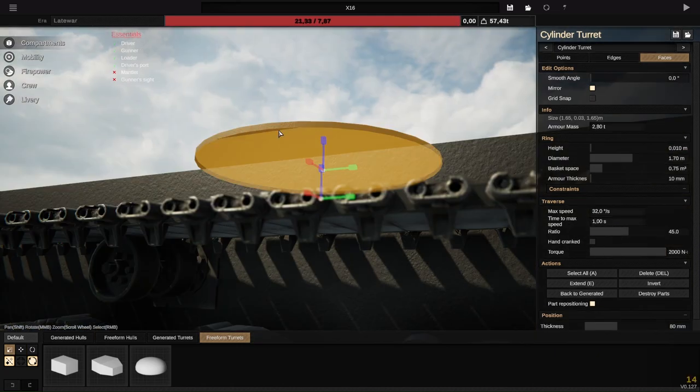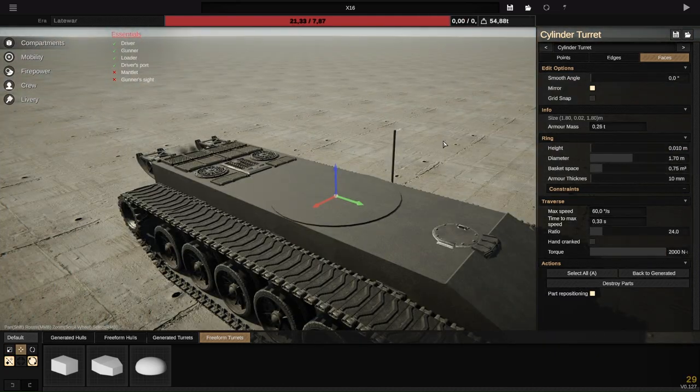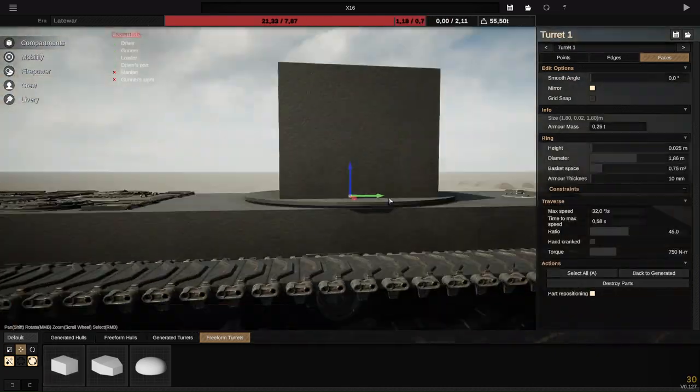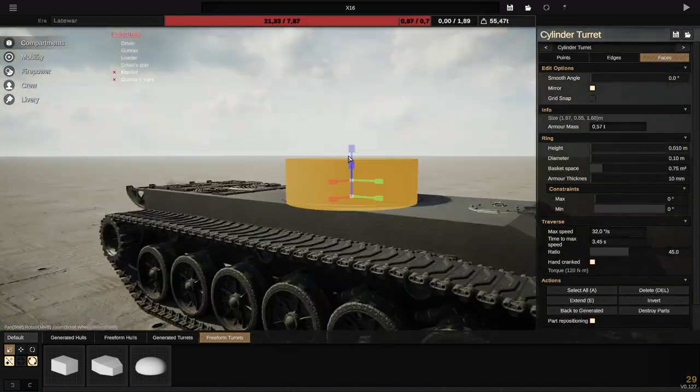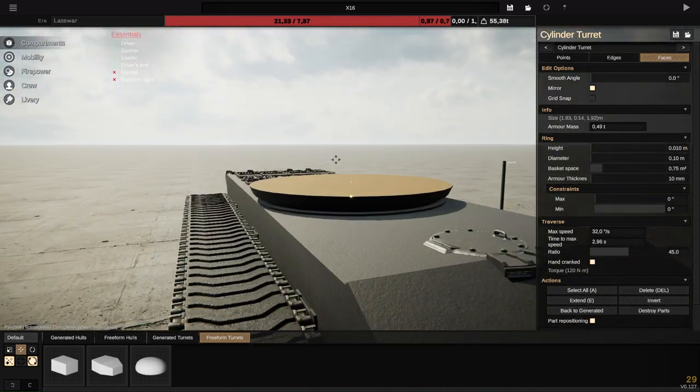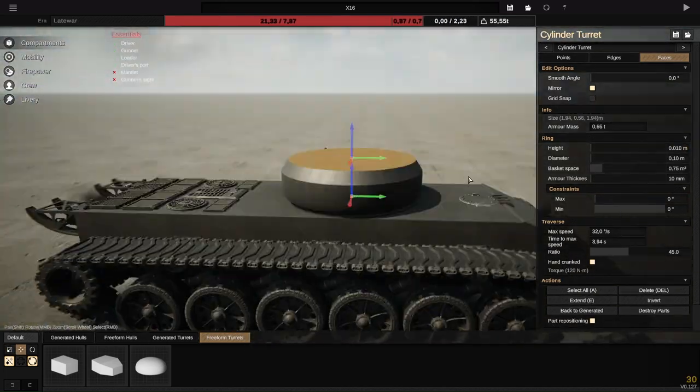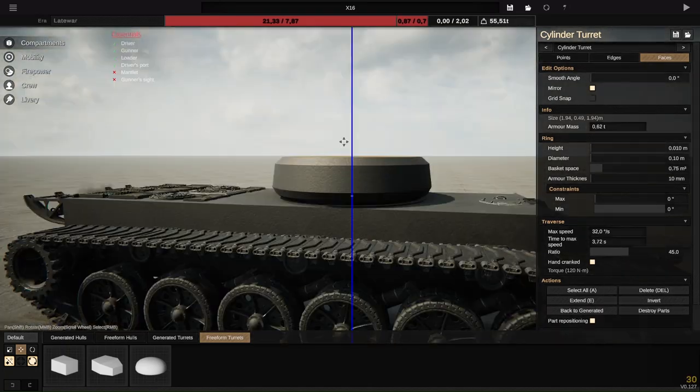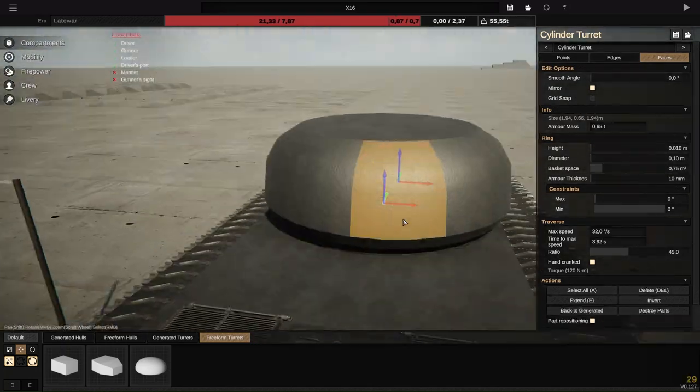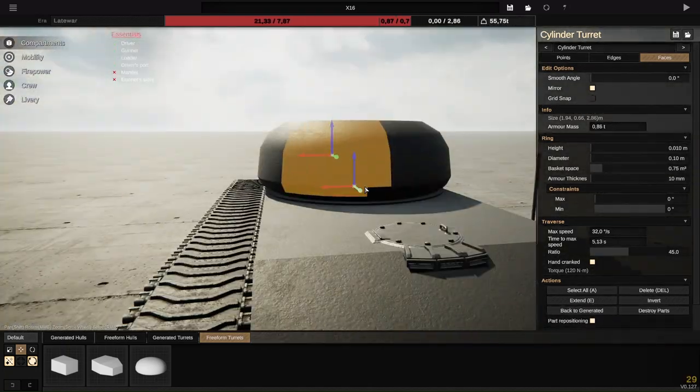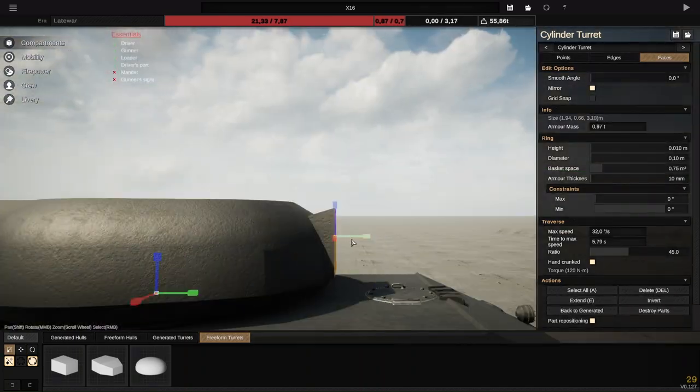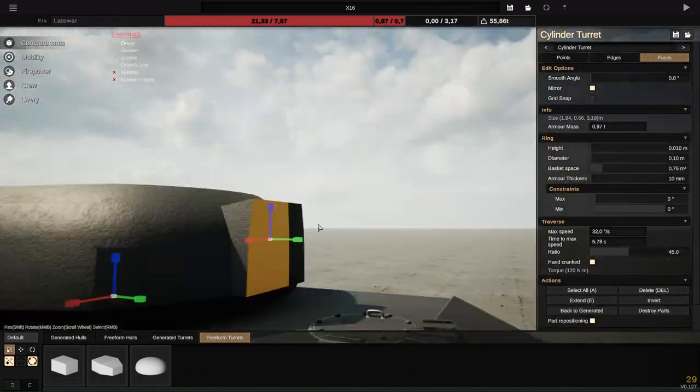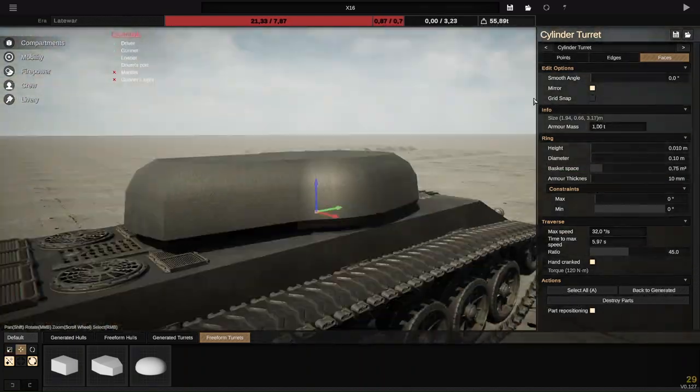Just like the Russian tanks, the turret is going to be mainly cast but it's going to have composite slits in the front as well to give it great protection. The ammunition is at the back because this thing will also have a bustle-load autoloader instead of the classic Russian carousel autoloader